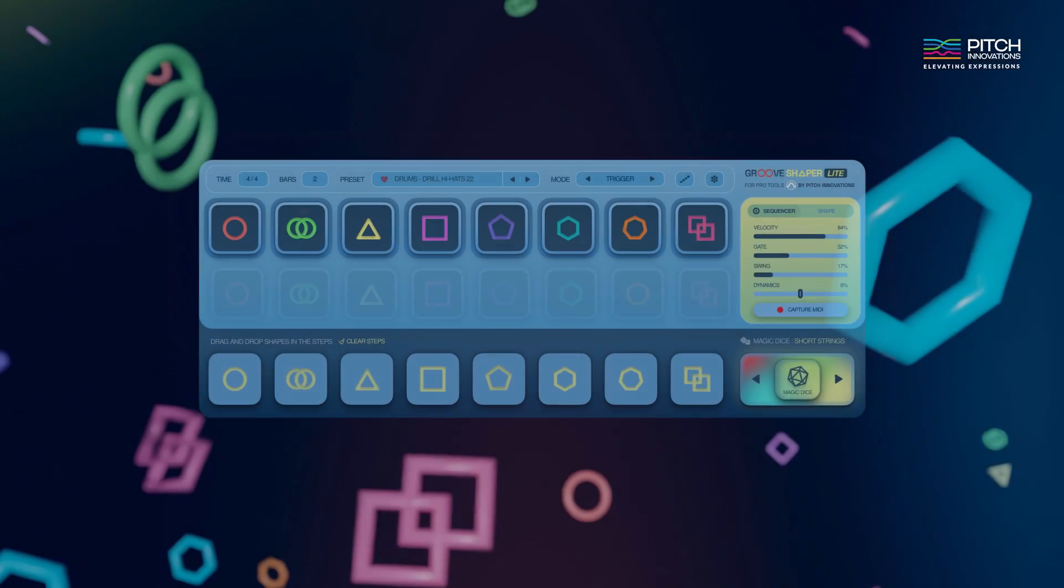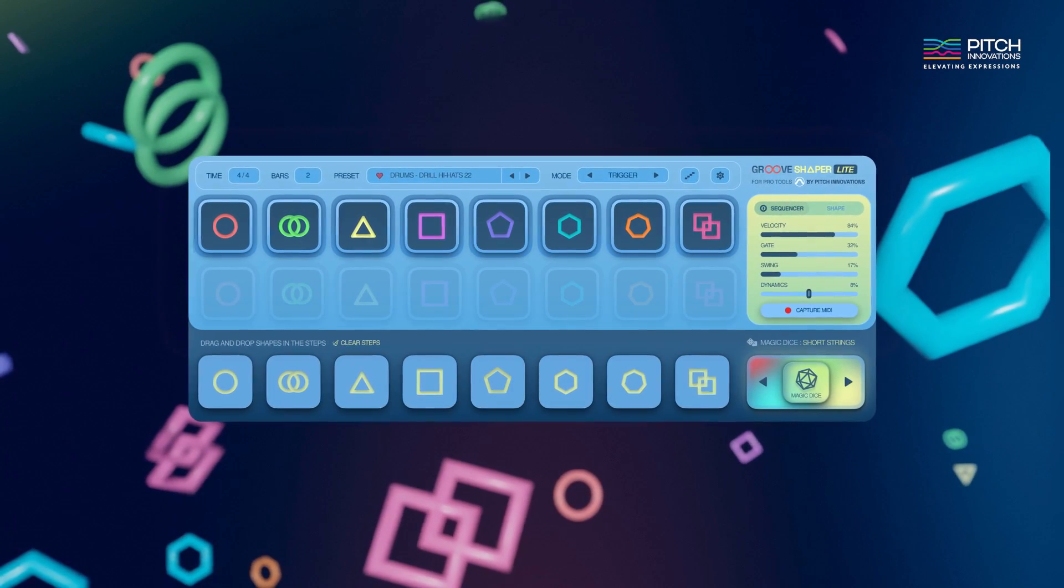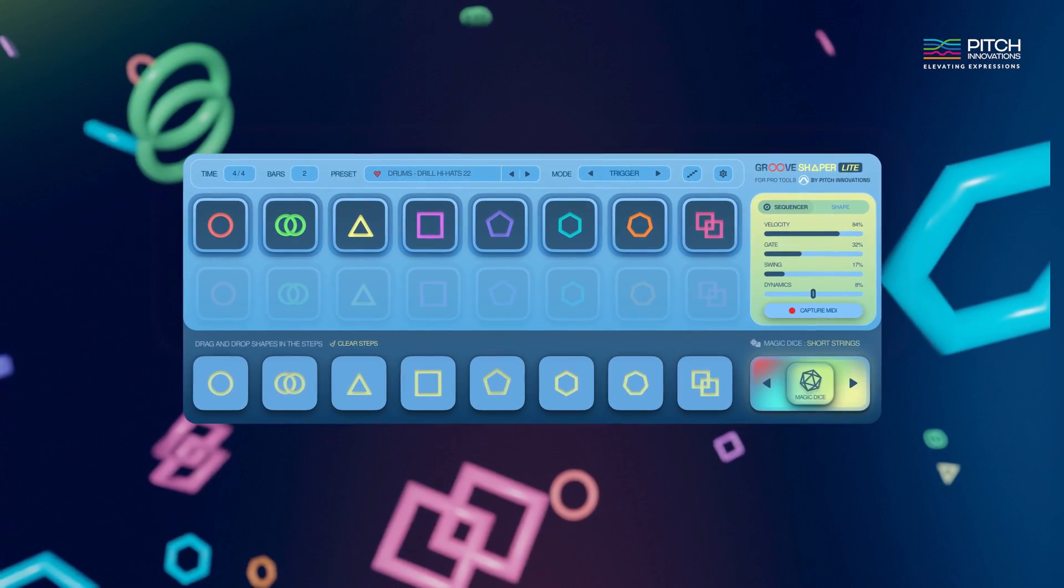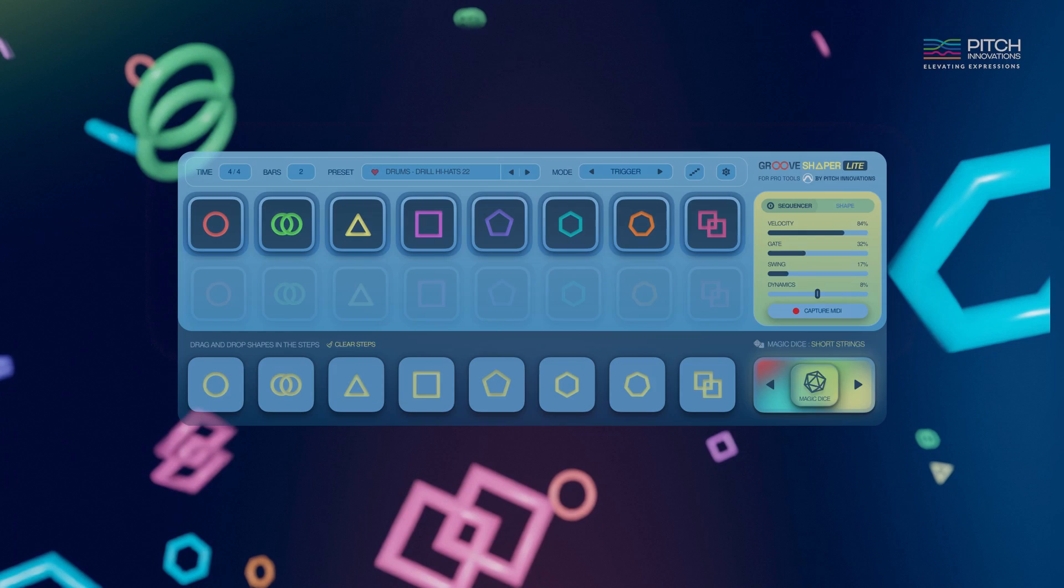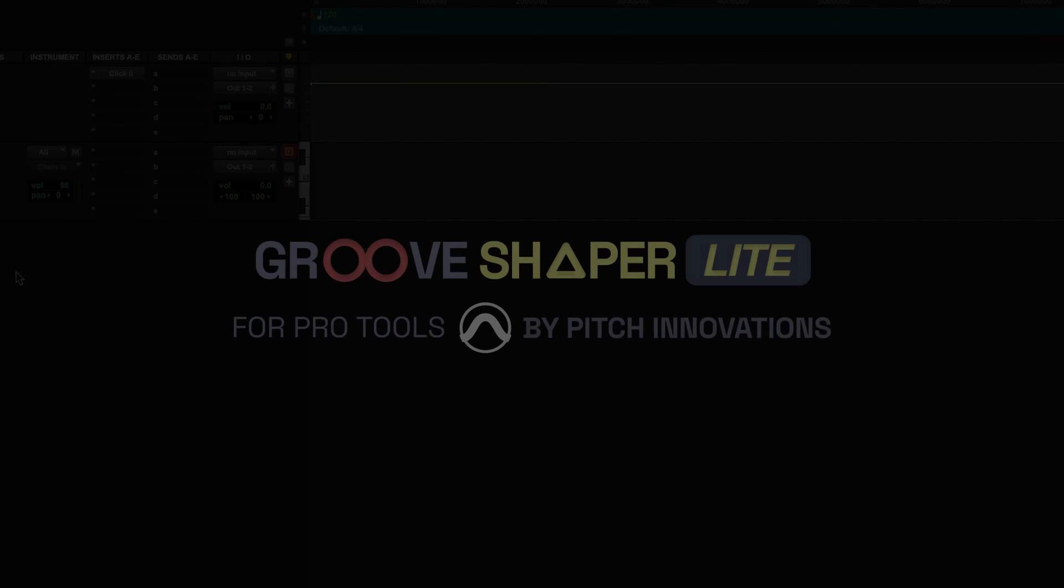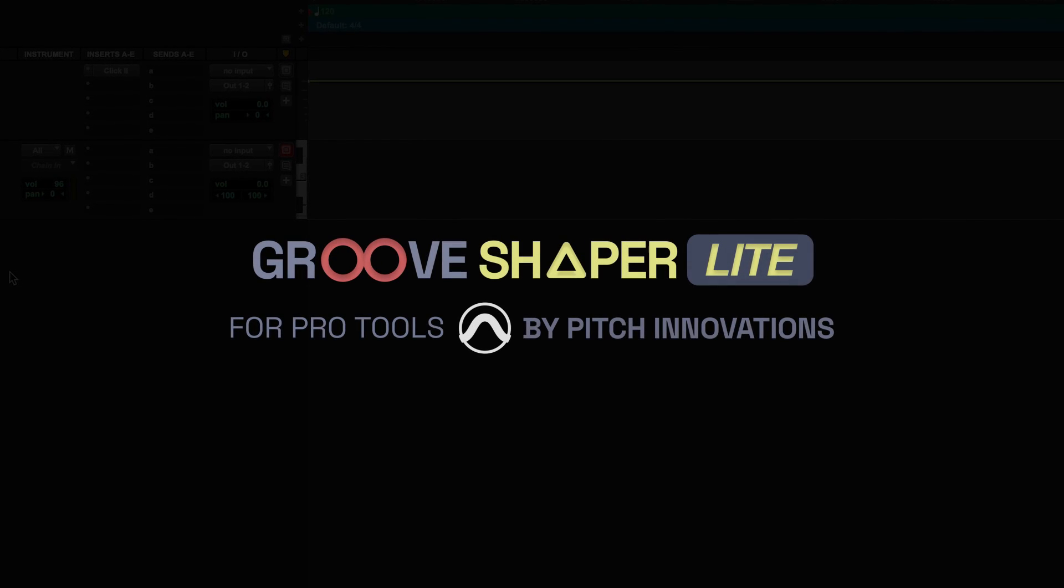GrooShaper lets you explore the world of rhythm through shapes in a fun and exciting way, allowing you to create endless patterns with ease. Happy GrooShaping!